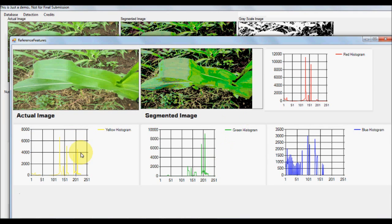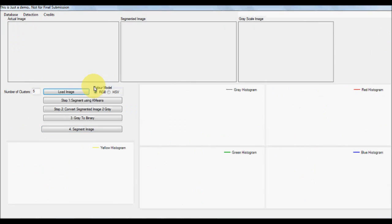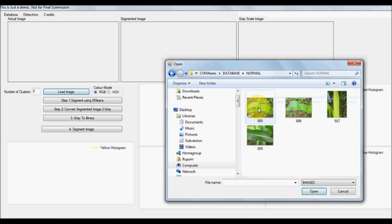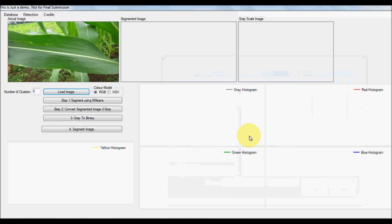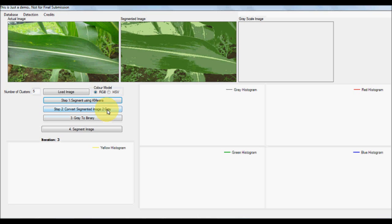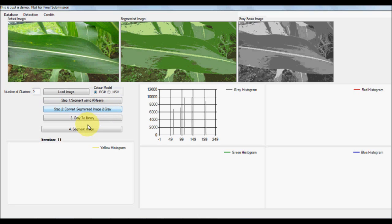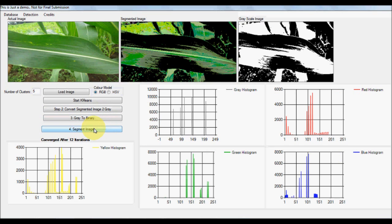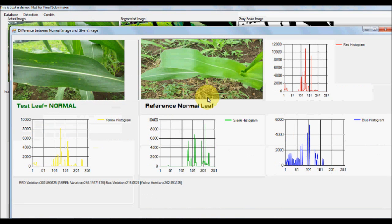The image and its features are displayed here. Now let's load another normal leaf, cluster it using k-means clustering, convert it to grayscale and then to binary, and multiply the binary image with the clustered image to get the actual segmented image. We then check the difference against the reference — this leaf is normal because the amount of variation with respect to the reference normal leaf is very low.